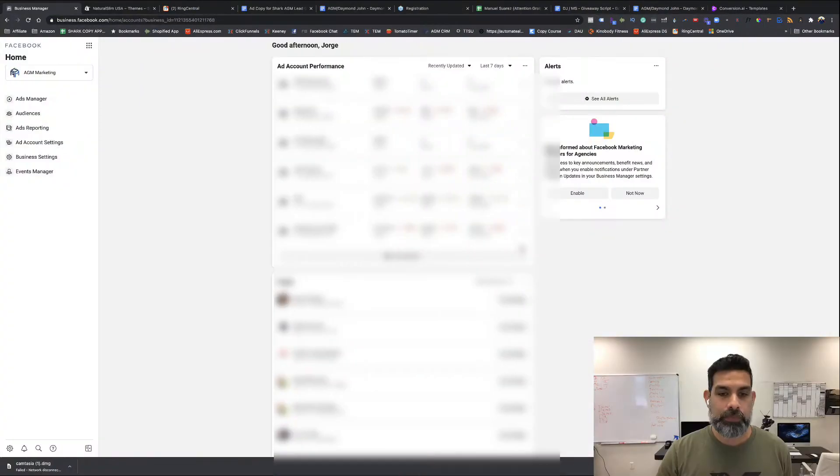One of the changes that Facebook is rolling out since the iOS 14 changes is that you need to verify your domain so you can track properly all your events happening with your pixel. I'm going to show you today how to verify your Shopify domain inside your business manager. Let's go into it now.